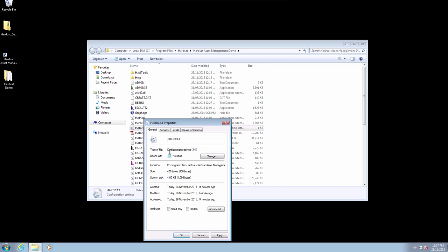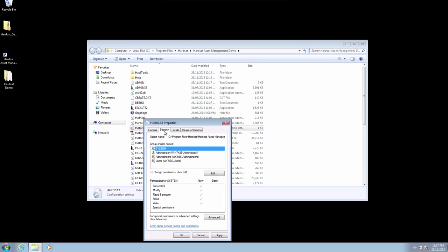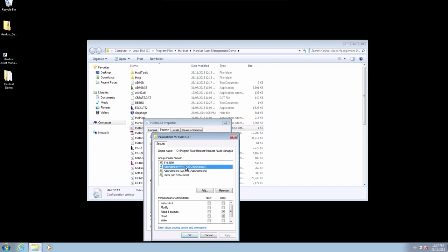On the General tab, please unselect Read Only, and then select the Security tab. Within the Security tab, select the Edit button, then select Administrator or User, and select Full Control, and press OK to save.